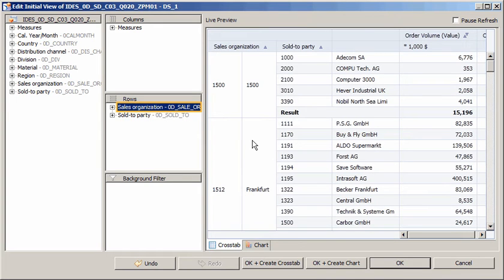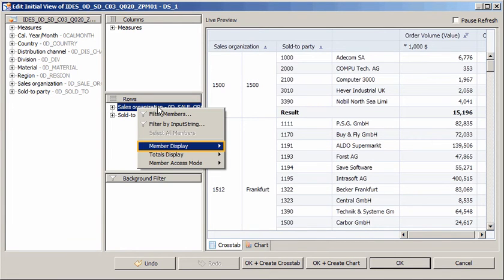Note that both the text and the key for the sales organization are displayed. We can change that to show the text only. Other options for modifying a dimension include filtering by member or input string, showing or hiding totals, and changing the member access mode.